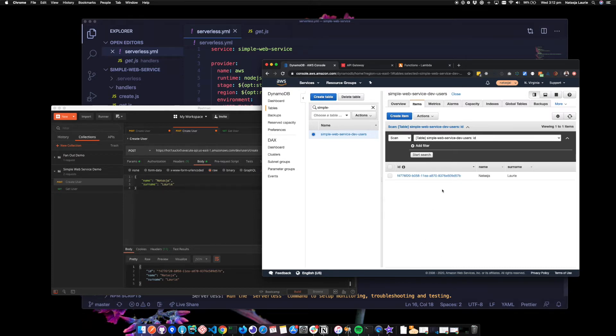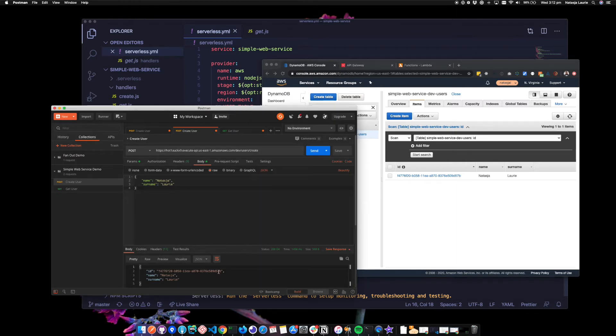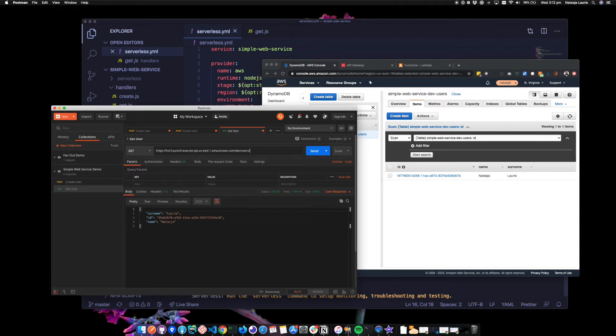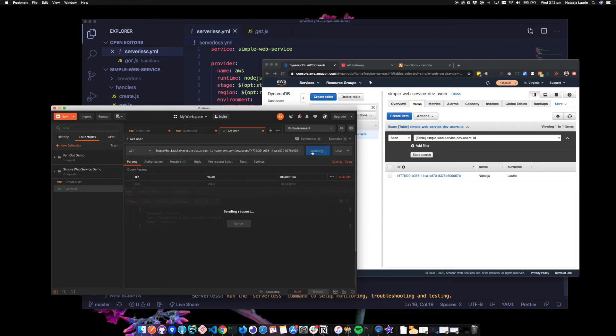Now I can do a GET request for that new user. So I'm going to copy the ID and go to my GET request that I've got set up here. And remember the ID goes on the end of the path here. So it's users slash the ID. So when I click send, I get my user back.